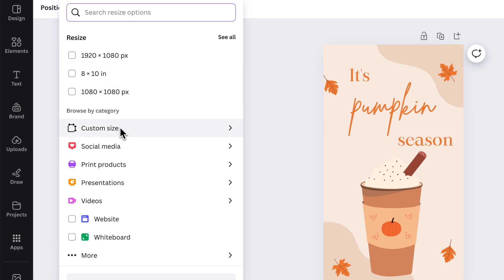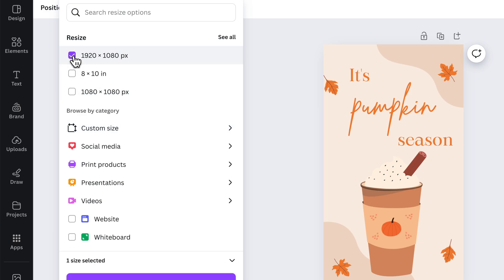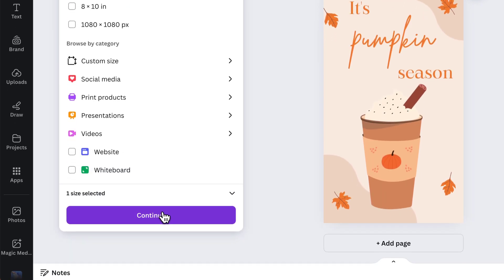You can also do a custom size if there's a custom size you're trying to rotate it to or change it to. But I'm going to click on this 1920 by 1080, and then I'm going to click Continue at the bottom.